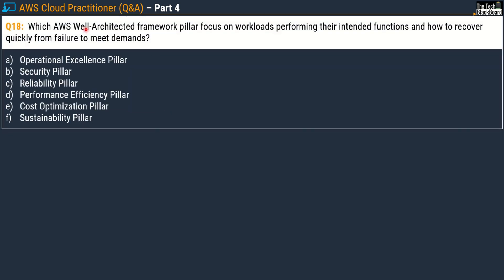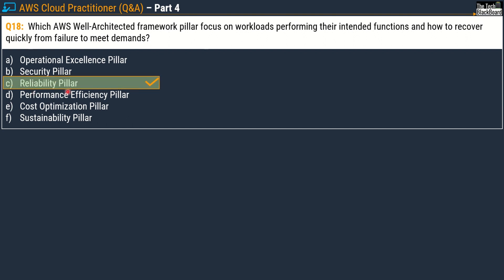Moving on to question 18: which AWS Well-Architected Framework pillar focuses on workloads performing their intended functions and how to recover quickly from failure to meet the demands? Whenever you see the keywords failure and meet the demands, the correct answer is Option C, the Reliability pillar.